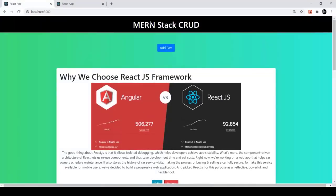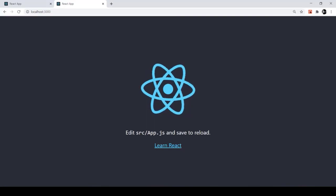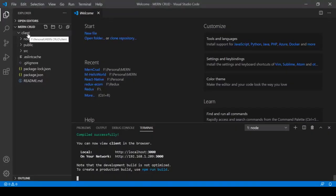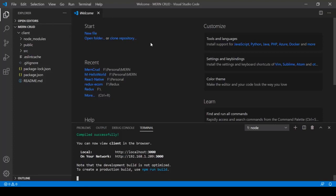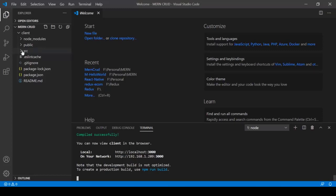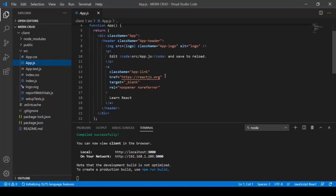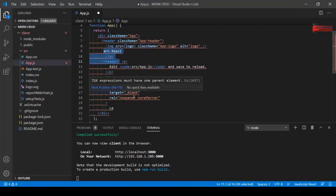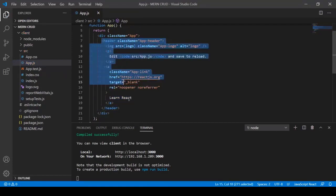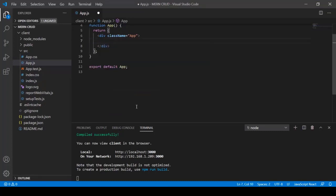I'll remove all the default content from the React application and add our project title. Open src/App.js, remove the default header content, and add an H1 tag with the text 'MonStack CRUD Application.' Saving with Ctrl+S, we can verify: all default content is gone and only the H1 title remains.